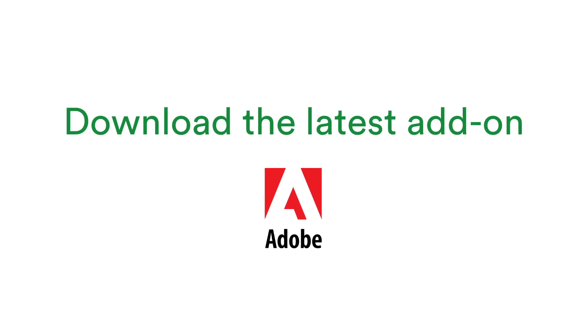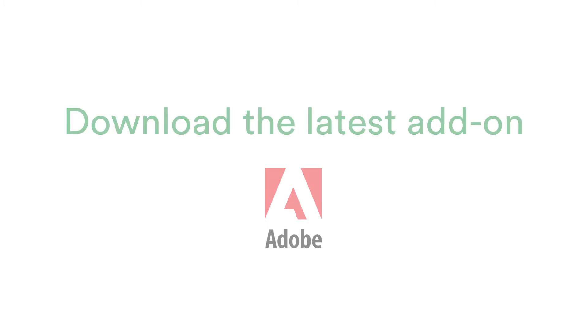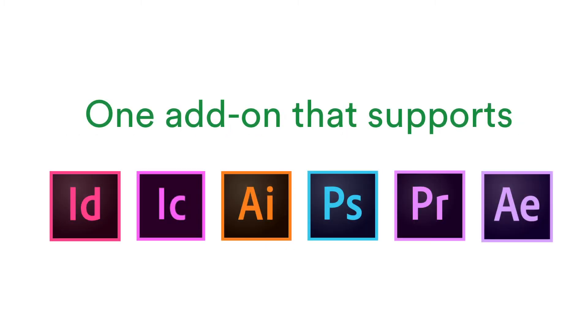The PageProof Adobe add-on will be very handy for your designers. Click the link below in the description of this video to download the add-on. The add-on supports six Adobe applications: InDesign, InCopy, Photoshop, Illustrator, Premiere Pro and After Effects, and lets your designers create proofs directly from these apps.